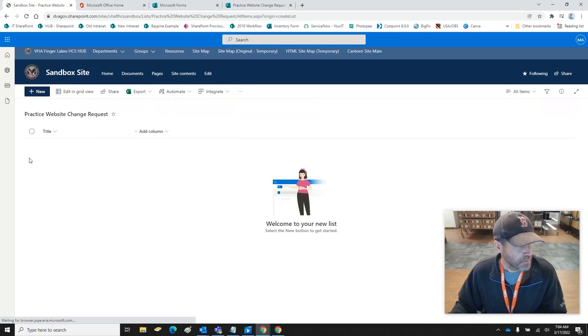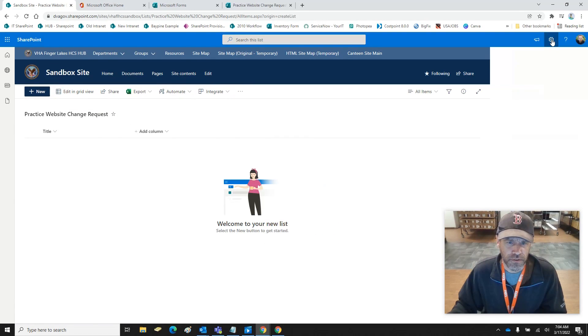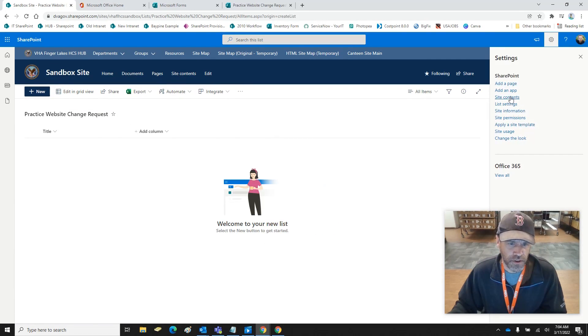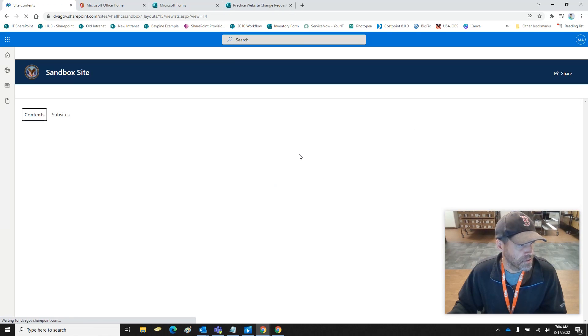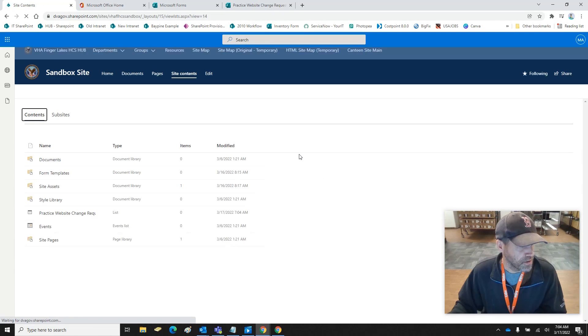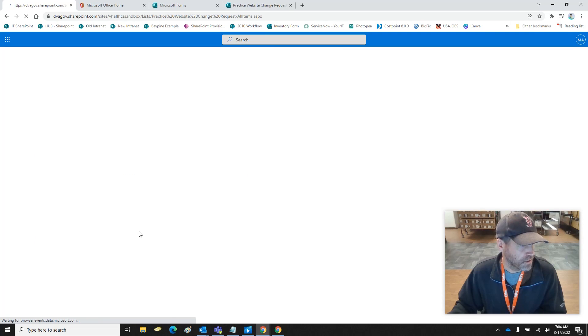It's automatically going to take us to our list. If you're not aware, you can go to Site Contents — the list is right there. You just click on the list and you're in it.